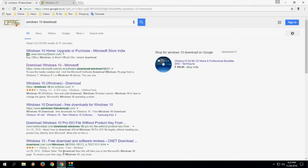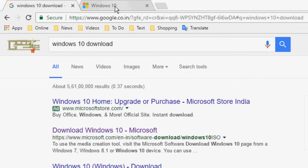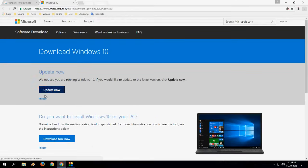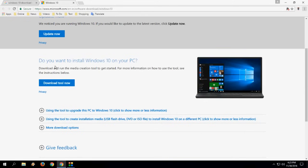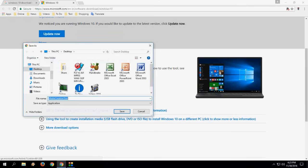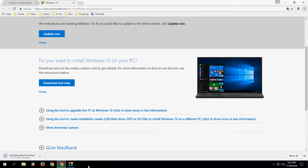Open Google and search for Windows 10 download. Open the first link. Now you need to download the tool. Click on download tool now - this is a media creation tool. Save this file. It's complete.